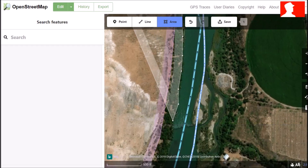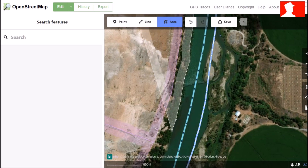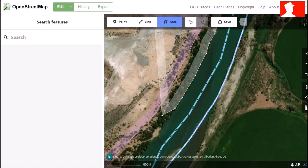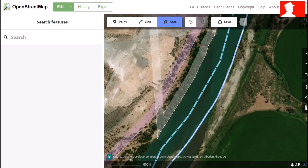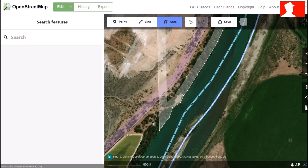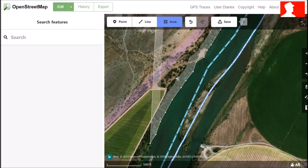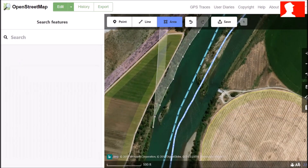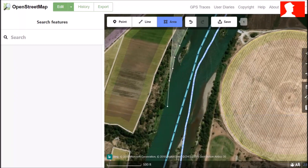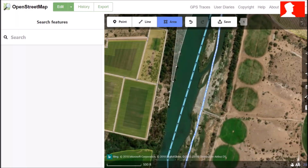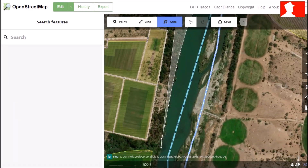You follow the river bank with the area tool for as long a piece as you want to digitize. As you can see, the river marking line isn't properly centered on the river. So after we have finished editing, we can move the river line to a more centered position.